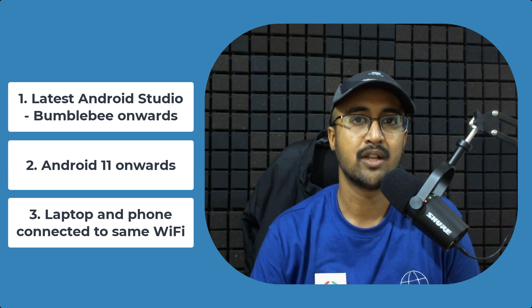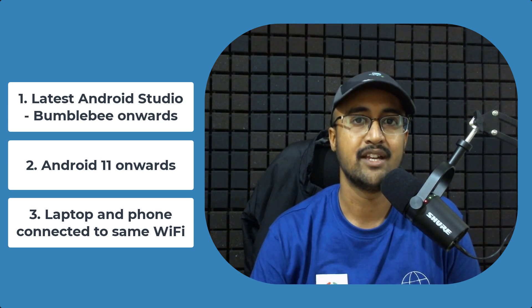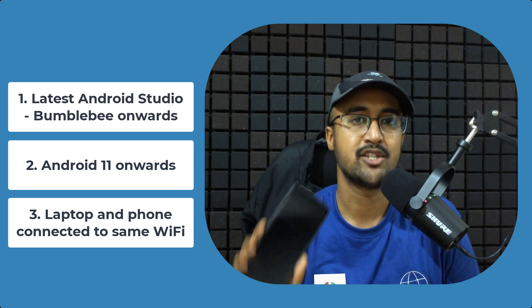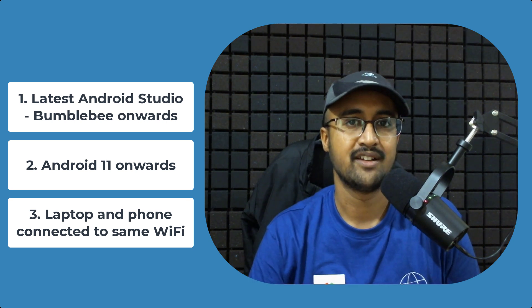Let me show you how to run your application on this phone wirelessly by just using the Wi-Fi.